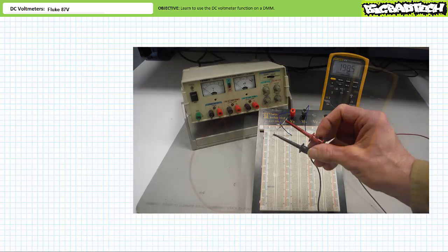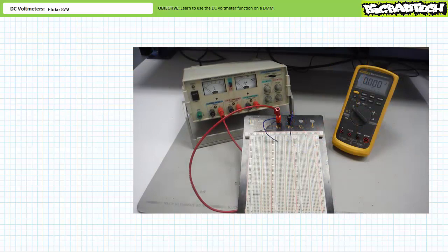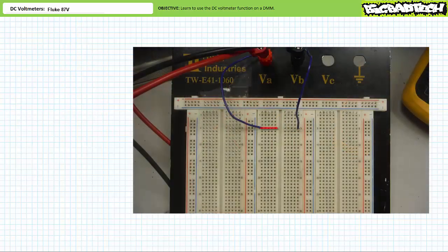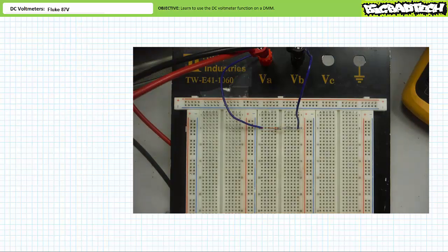Let's put the DMM aside and build our circuit. A lead from the power supply red binding post positive terminal is landed on the protoboard red binding post. A lead from the power supply black negative binding post is landed on the protoboard black binding post. A wire from the protoboard red binding post is landed on node 5A through E. A wire from the protoboard black binding post is landed on node 5F through J across the ditch. One terminal of the nominal 200-ohm resistor is inserted into node 5A through E, and the other terminal is inserted into node 5F through J. The one and only path from node 5A through E to 5F through J is through the nominal 200-ohm resistor. A complete circuit has been established and we can turn on the power supply.